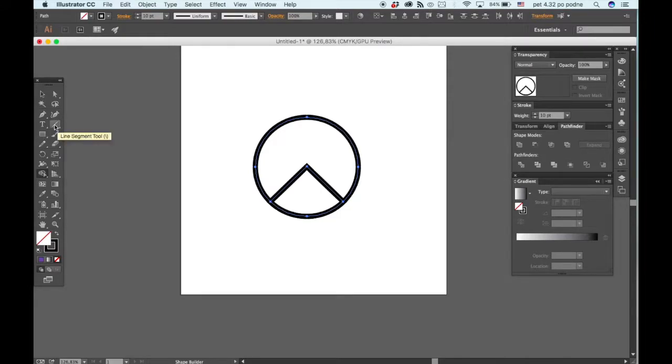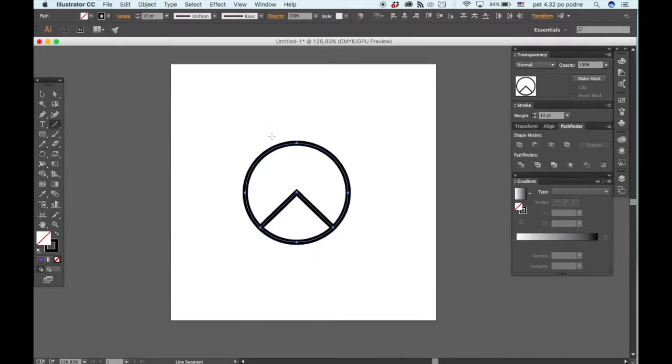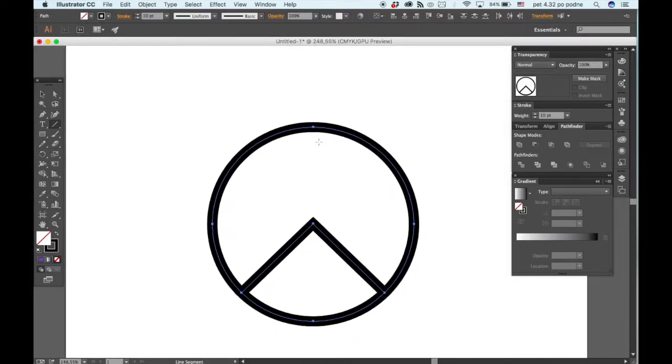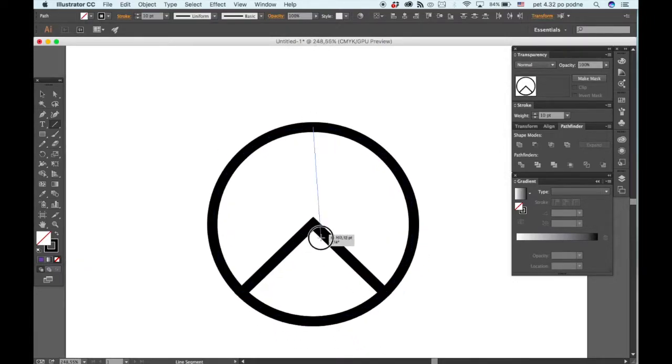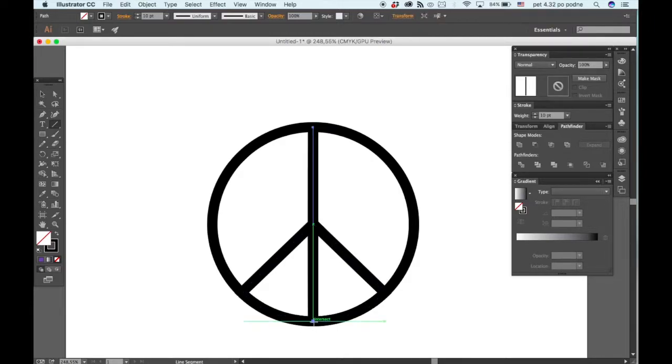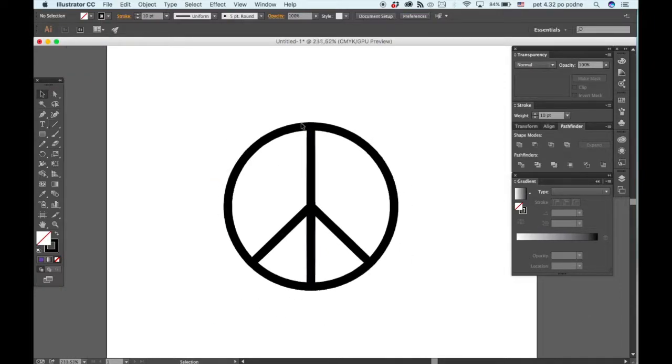Then go to the line segment tool, start from the top of the circle, click, hold the shift key and drag until it meets the end of the circle like so and there you go.